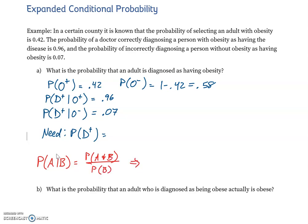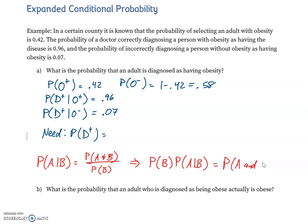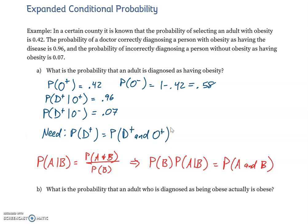Rearranging, if we multiply both sides by P(B), we get P(B) × P(A|B) = P(A and B). So what we're solving is: P(D+ and O+) plus P(D+ and O−) — those are the two scenarios that lead to the overall probability of being diagnosed as obese.